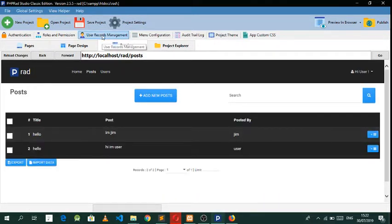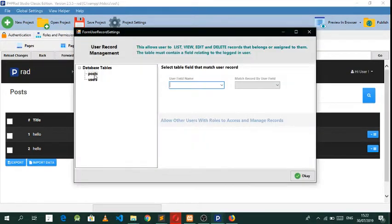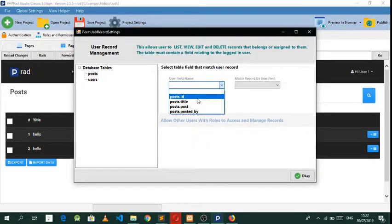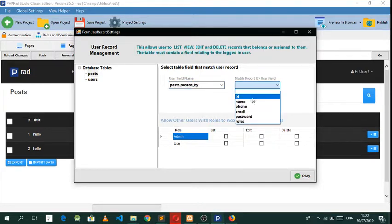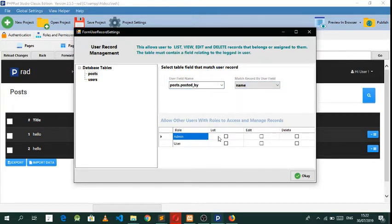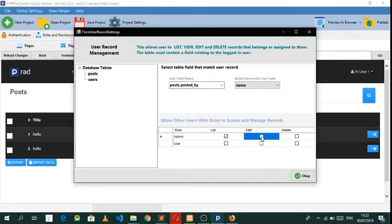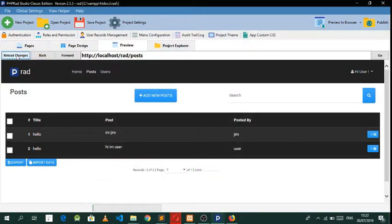We want to allow every user to only view whatever they posted. Let's go to posts and use the 'posted by' field, set that to the username, and we also need the admin to be able to view everything. Save that and reload.